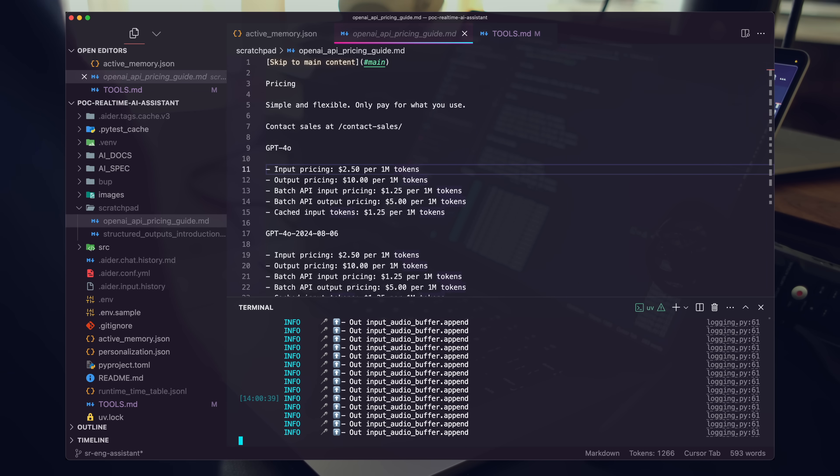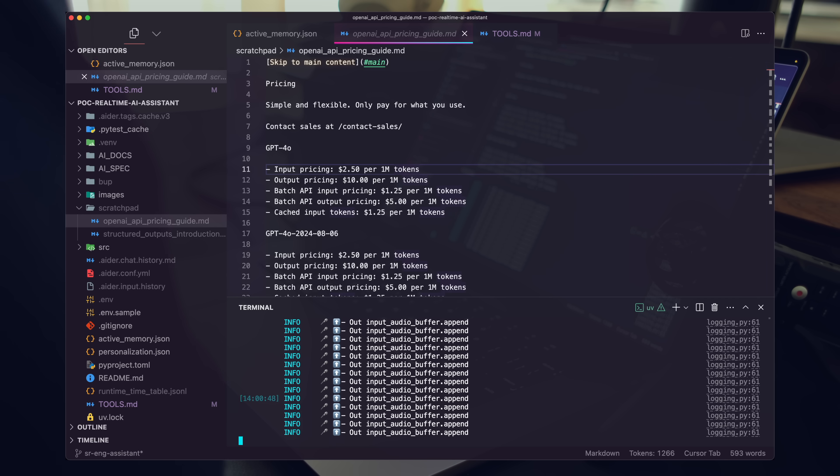Let's update the OpenAI API pricing guide markdown file. And at the top of the file, can you go ahead and add a CSV table with the model name, the input pricing, and then the output pricing?